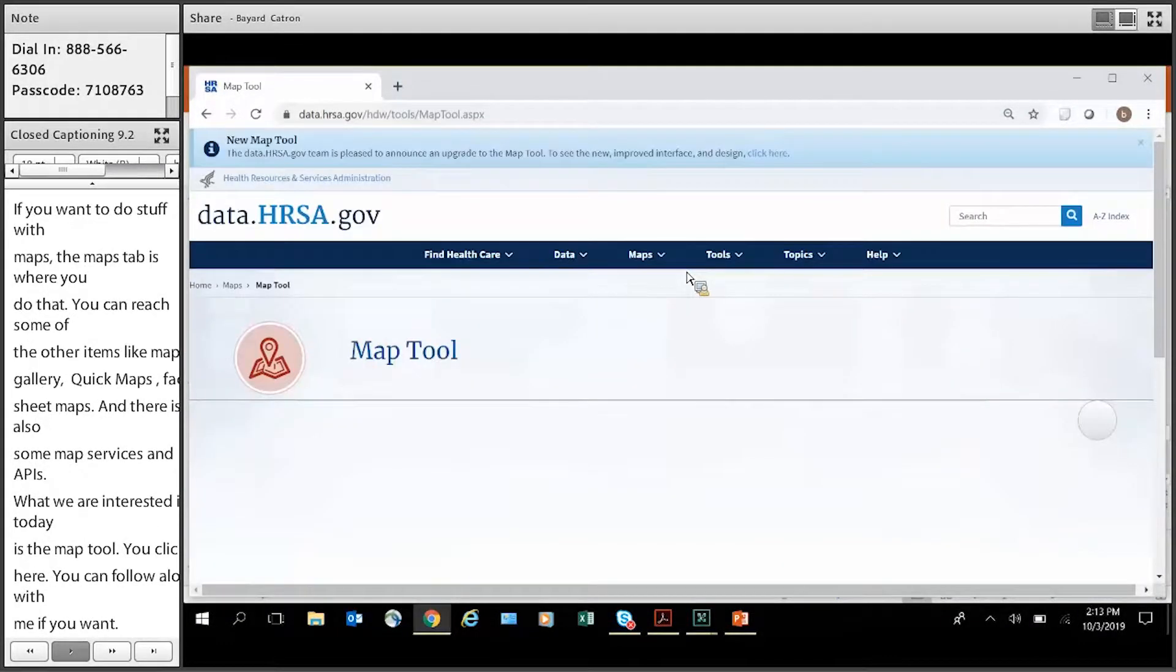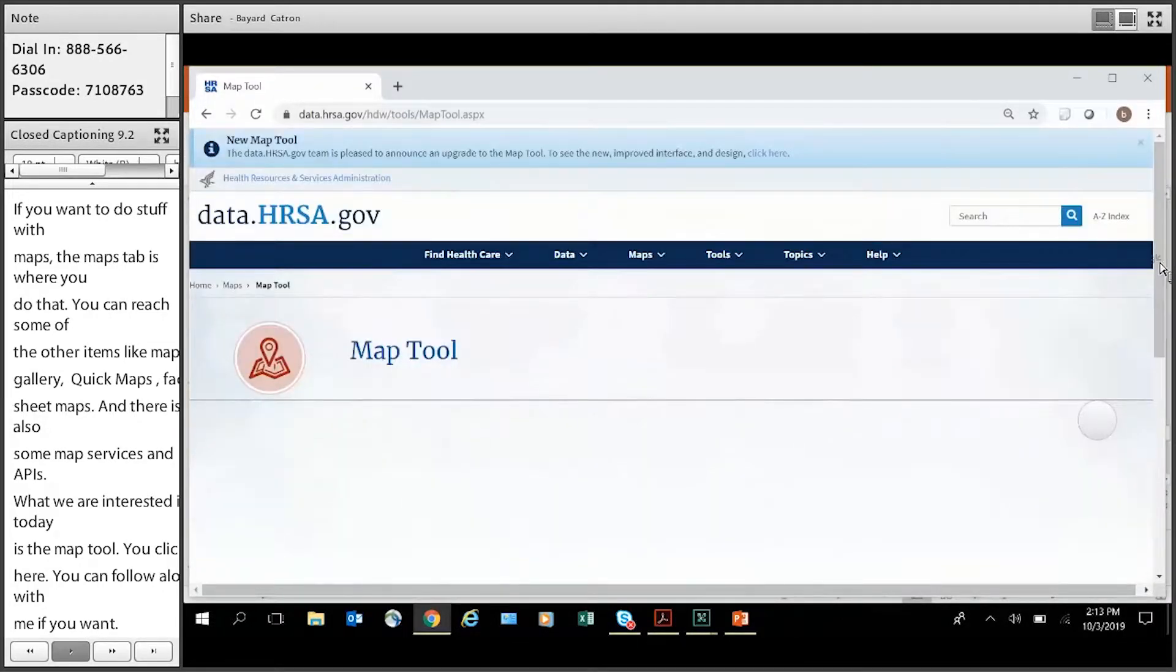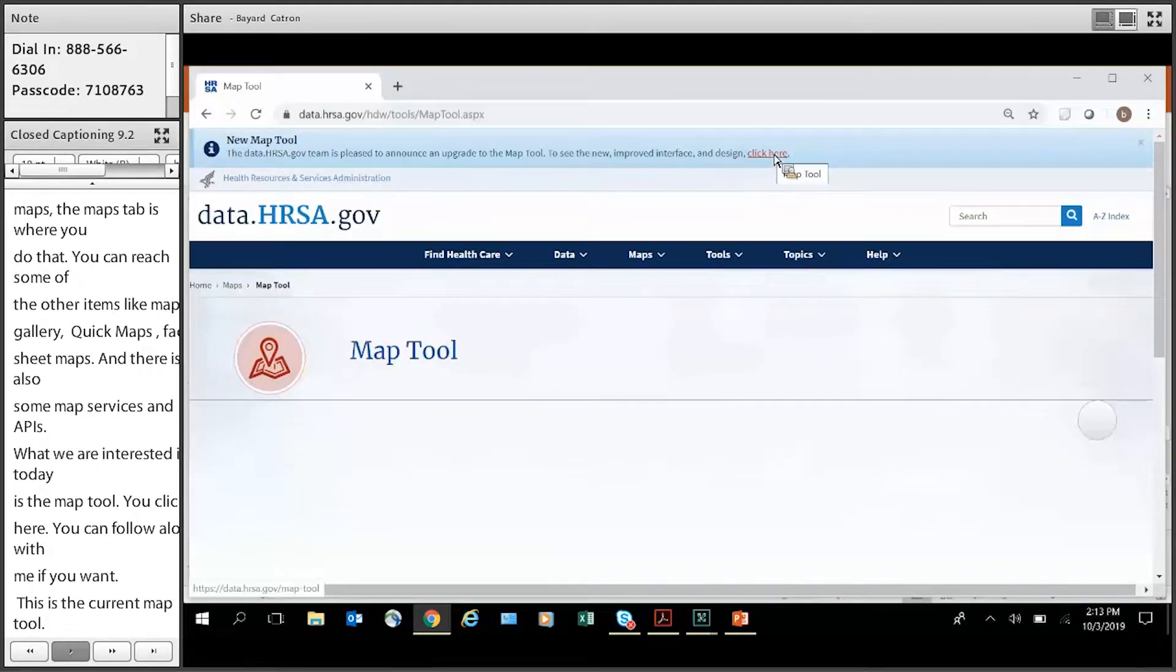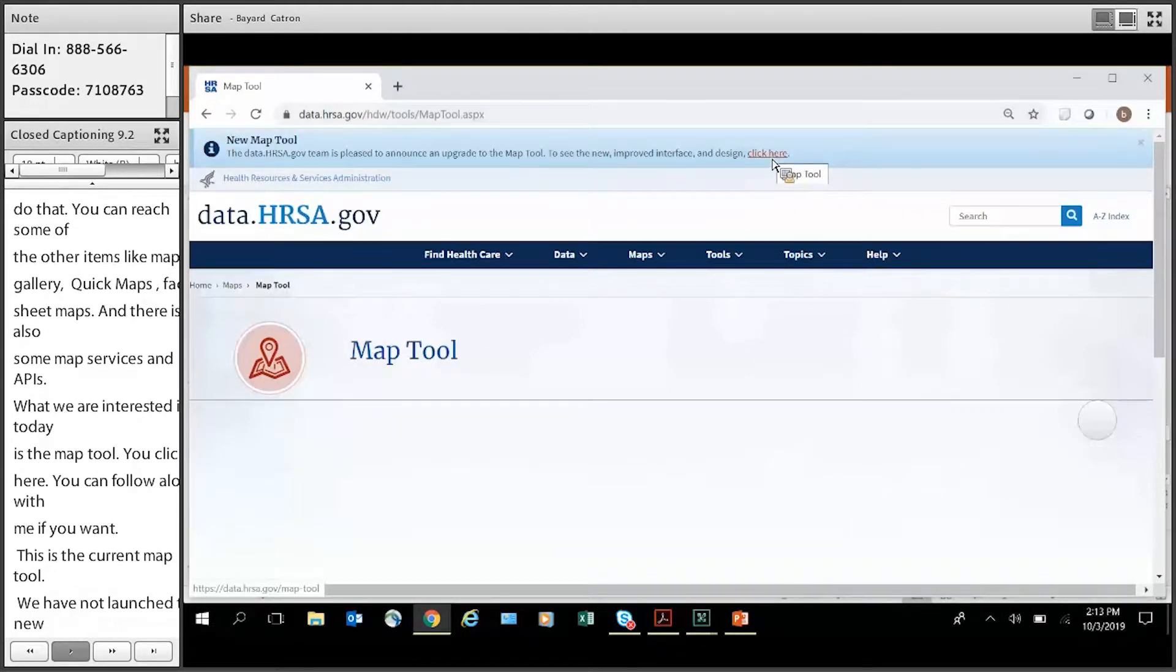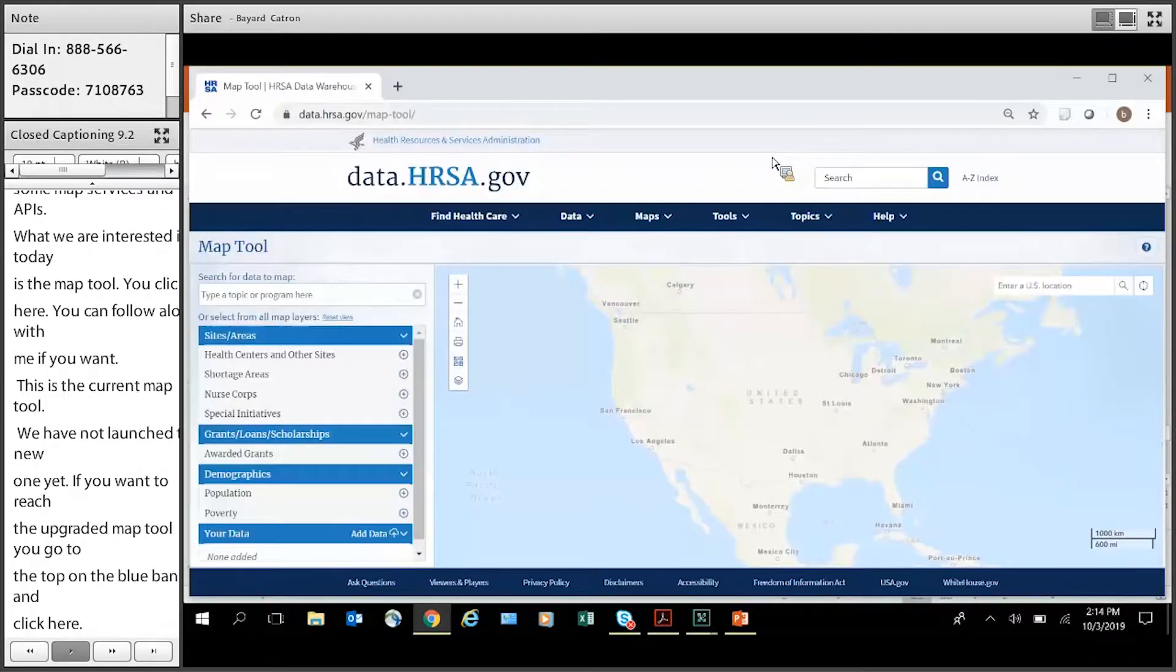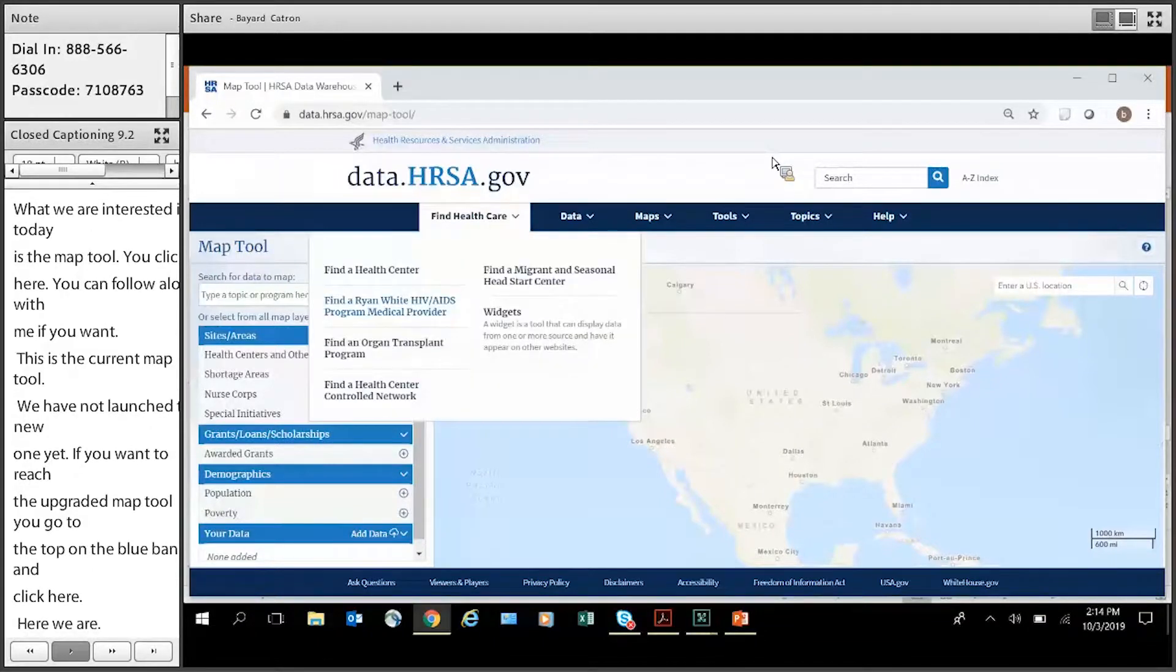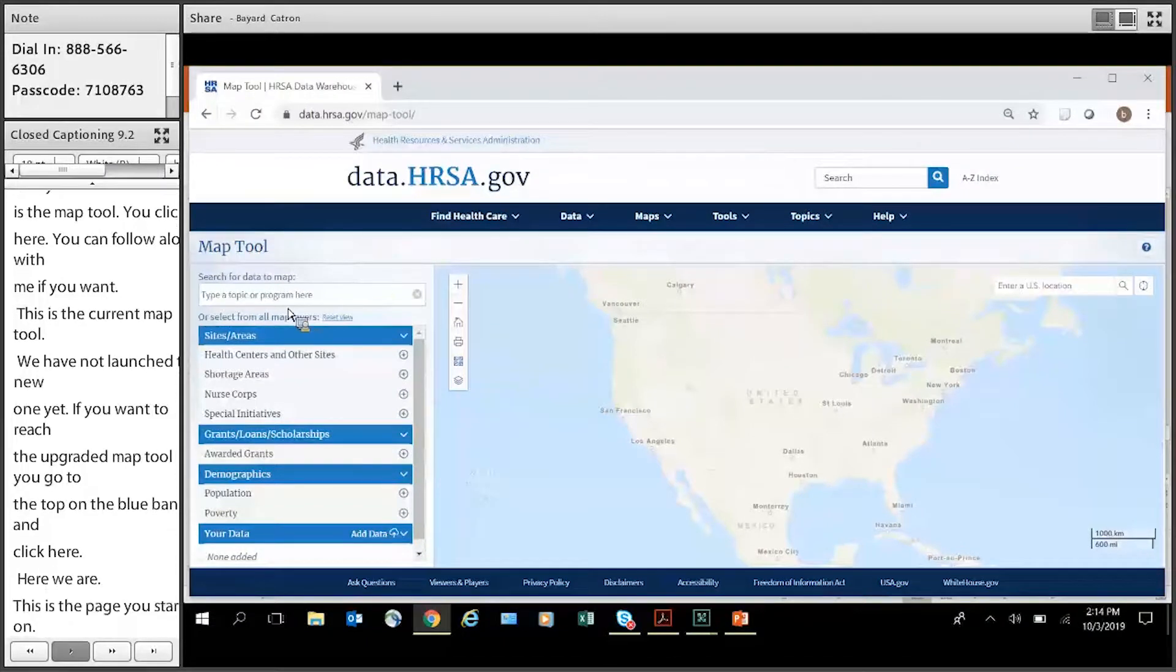Okay. So this is the current map tool here. As I said, we have not launched the new one yet. It's still loading, it looks like. But if you want to reach the upgraded map tool, you just go up to the top, this blue banner, and click here. Okay. Here we are. So this is the page that you started on. In order to add data to the map, you use this menu on the left here.